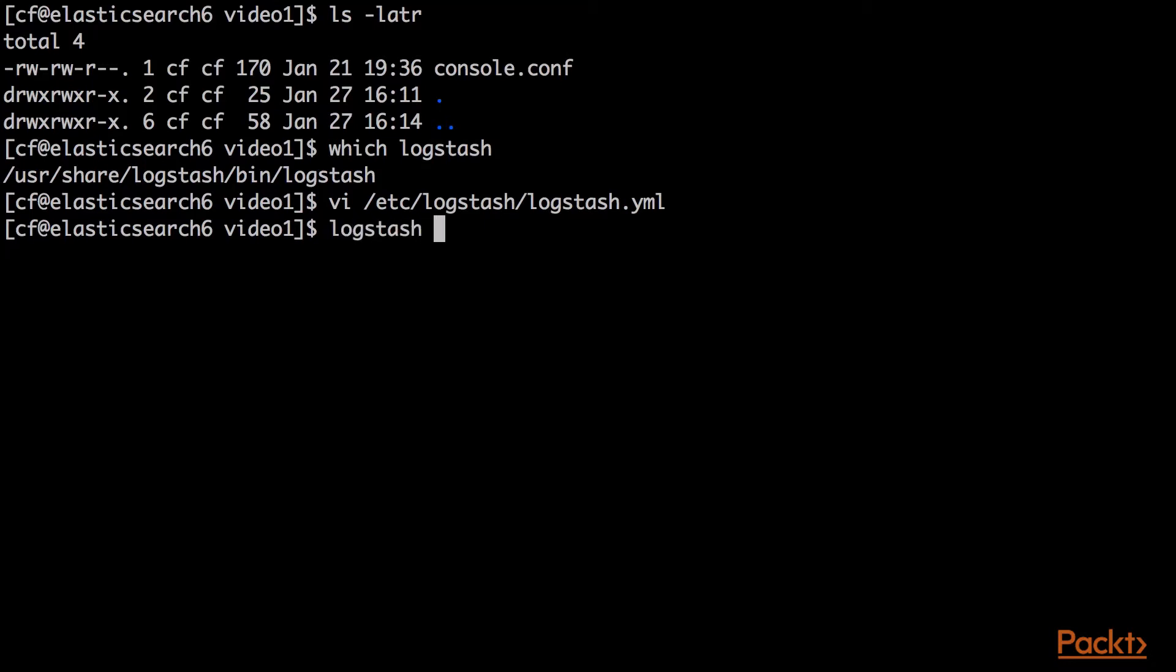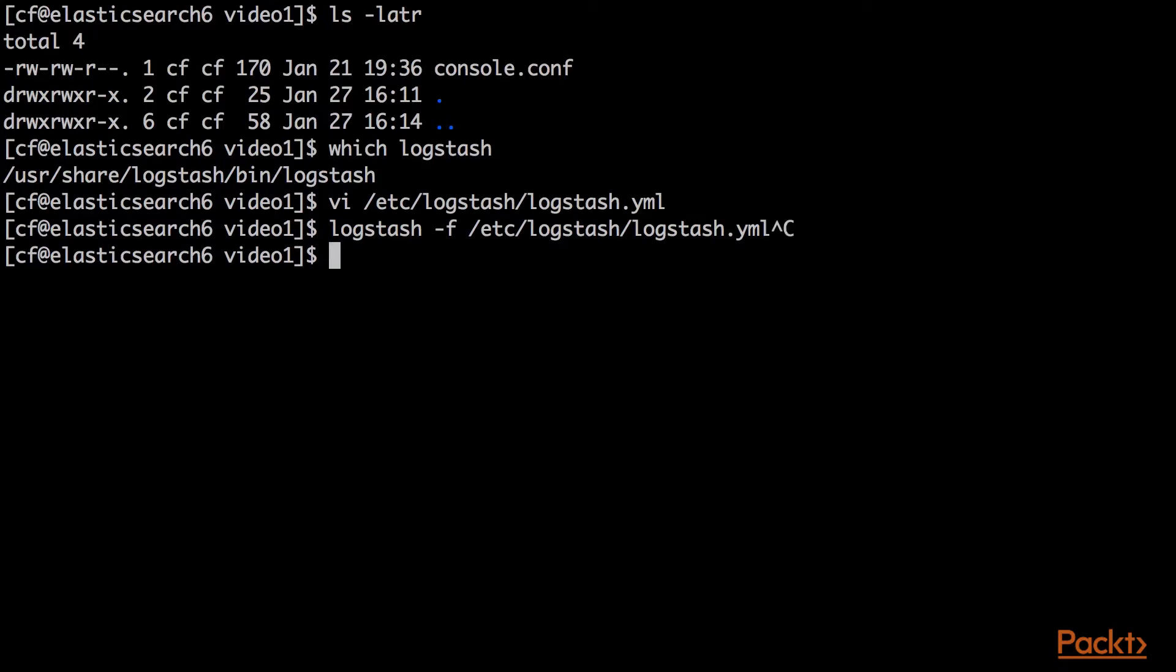To run Logstash with that file, I would run logstash -f, and then give it the path to logstash.yaml. And that would read the default file in, and it would do what the default file does by loading that conf.d file. I'm not going to do that right now. I'm going to run this custom file that I created.